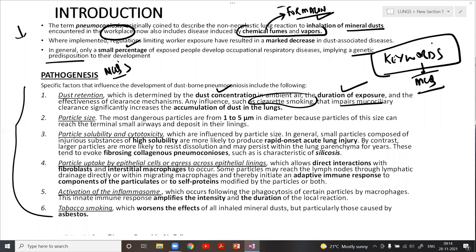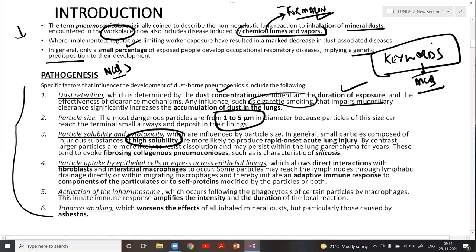The third factor is particle solubility and cytotoxicity. The more soluble a particle, the more likely it is to cause rapid-onset lung injury. Large particles, on the other hand, resist dissolution and can persist in the lungs for a very long period of time, tending to evoke fibrosing collagenous pneumoconiosis such as silicosis. All pneumoconioses — coal workers', silicosis, and asbestosis — when exposure is massive and prolonged, can cause a condition called progressive massive fibrosis (PMF).